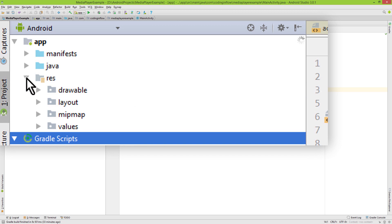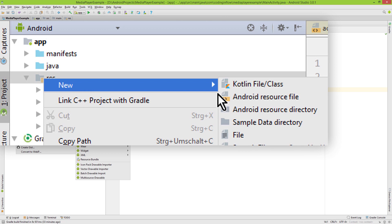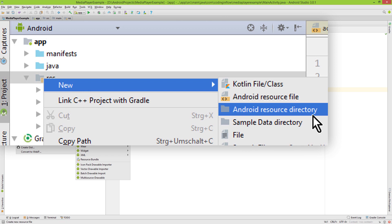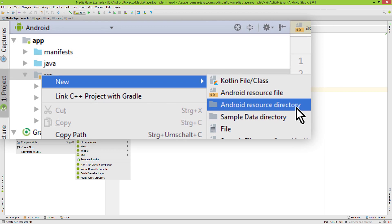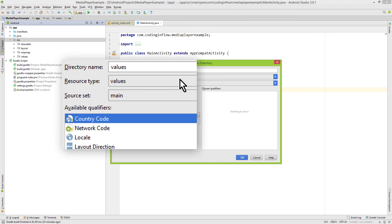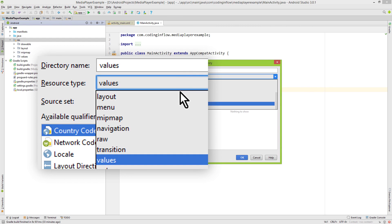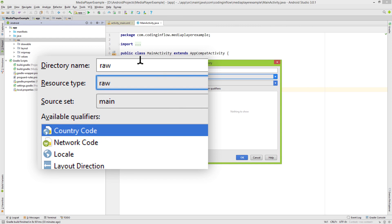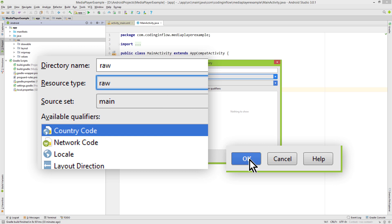Right-click on res and create a new Android resource directory. From this drop-down menu here, we choose raw, keep the name as this, and click on OK.